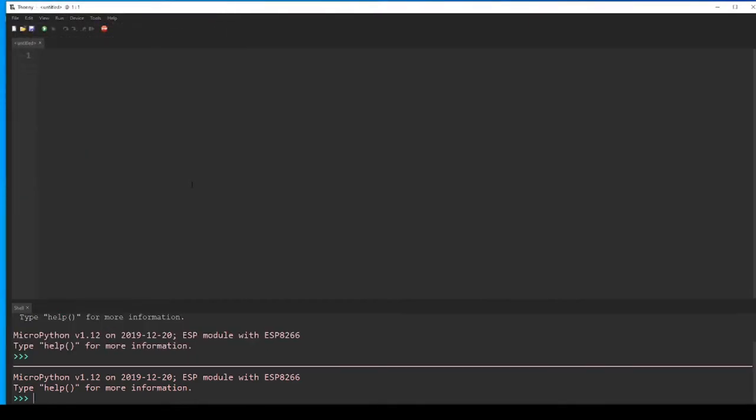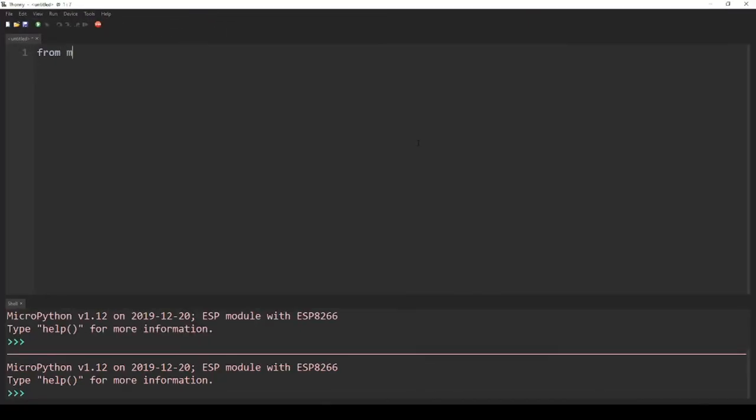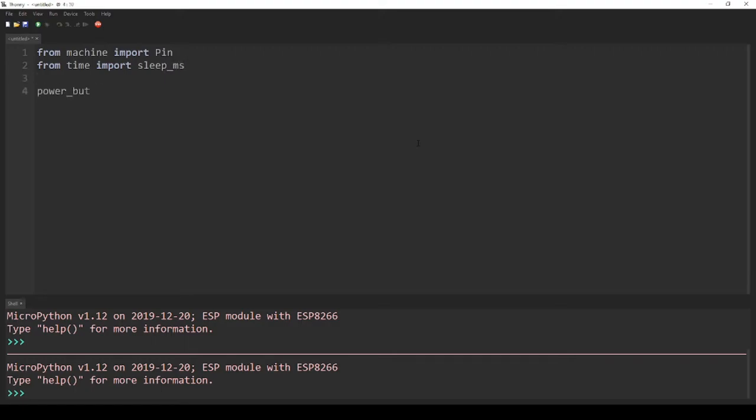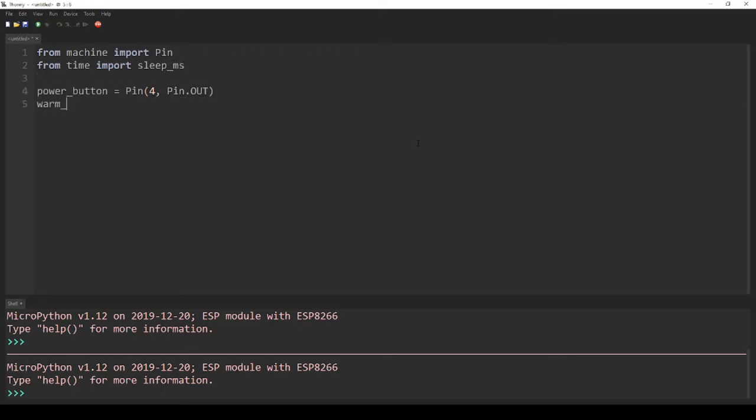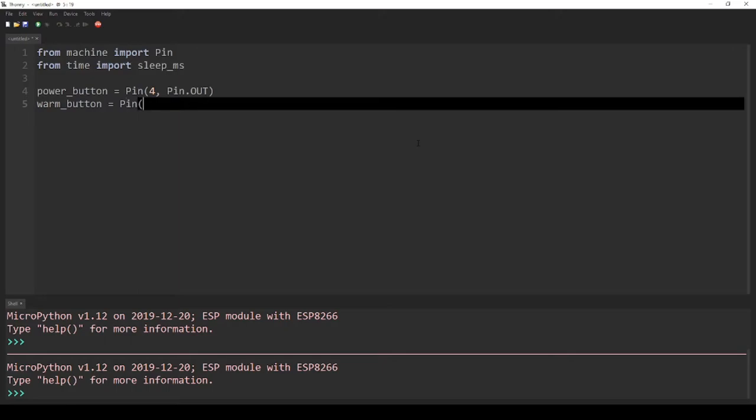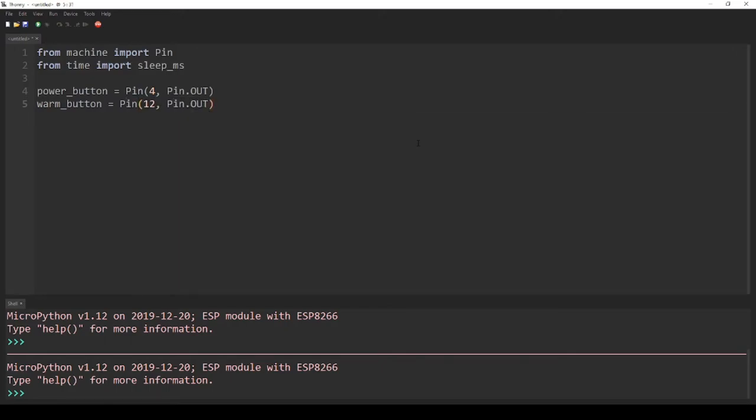Then I wrote a simple program that can be used to activate the pins connected to each of my heater's buttons. First, I imported Pin from machine and sleep_ms from time. Then I defined a pin object for each of my heater's buttons and set them all as outputs.